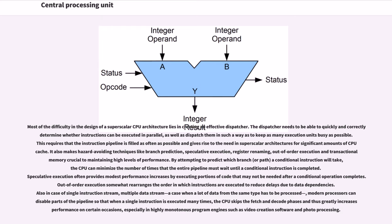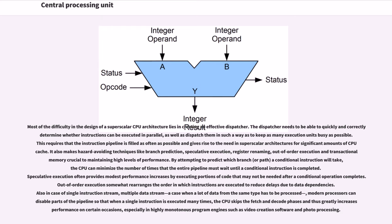This requires that the instruction pipeline is filled as often as possible and gives rise to the need in superscalar architectures for significant amounts of CPU cache. It also makes hazard-avoiding techniques like branch prediction, speculative execution, register renaming, out-of-order execution and transactional memory crucial to maintaining high levels of performance. By attempting to predict which branch or path a conditional instruction will take, the CPU can minimize the number of times that the entire pipeline must wait until a conditional instruction is completed. Speculative execution often provides modest performance increases by executing portions of code that may not be needed after a conditional operation completes. Out-of-order execution somewhat rearranges the order in which instructions are executed to reduce delays due to data dependencies.